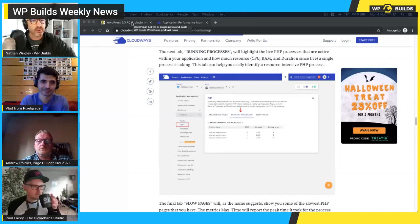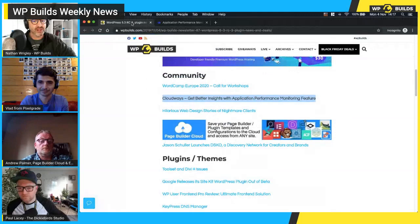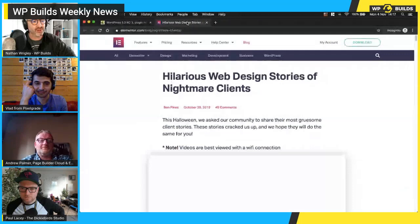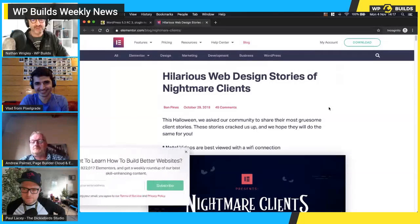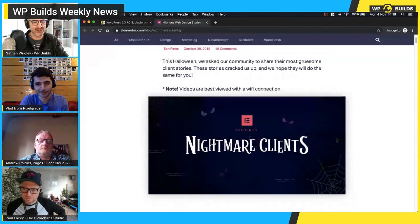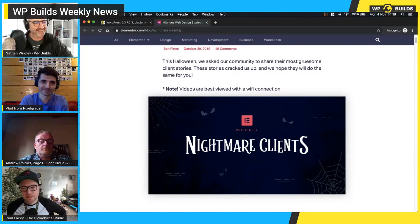Now, this is so good — it's very rare that we do humor intentionally but this is so funny and yet we've all been through it. This is on the Elementor blog — they have this thing called 'Hilarious Web Design Stories of Nightmare Clients.' Some of these are just ridiculous. It's a Halloween-based article they've clearly put a lot of work into, with really amazing animations for each nightmare client, a brief description, and example dialogue between client and designer.